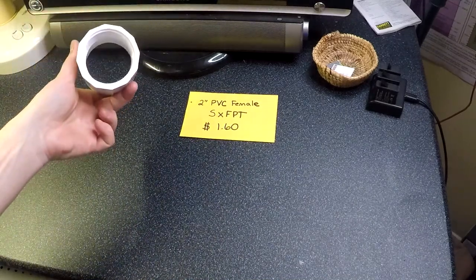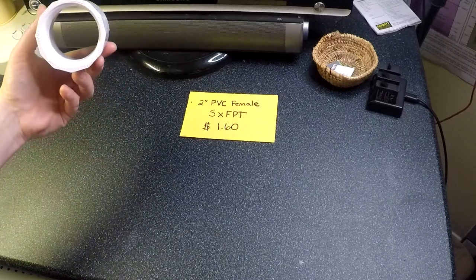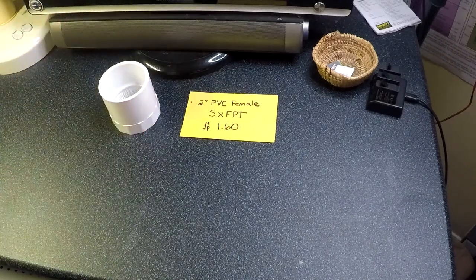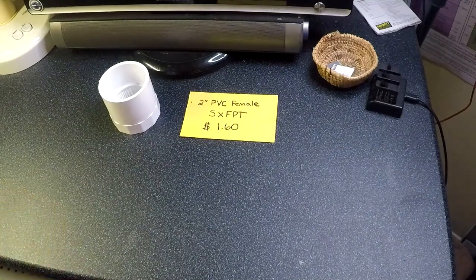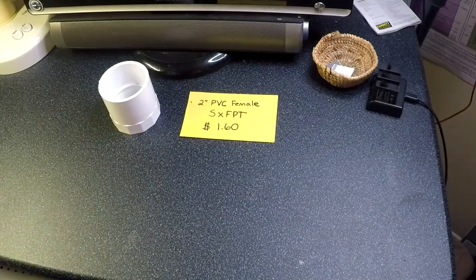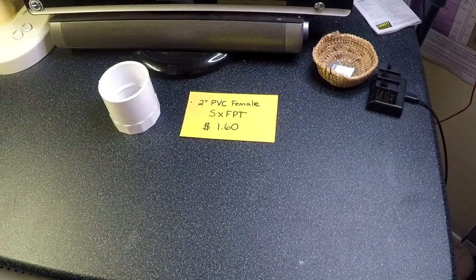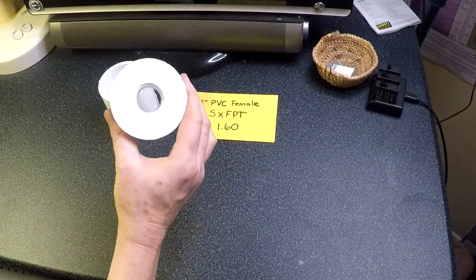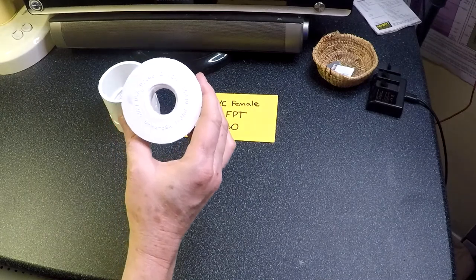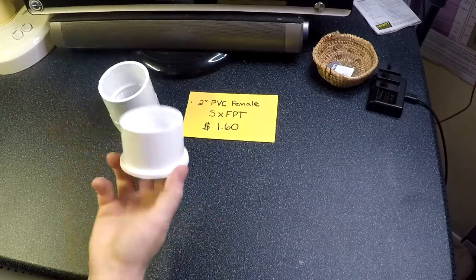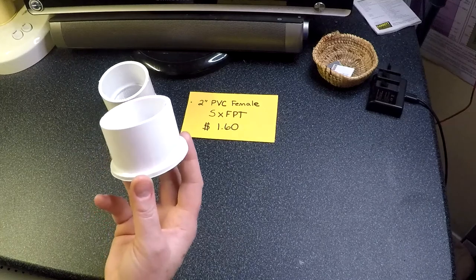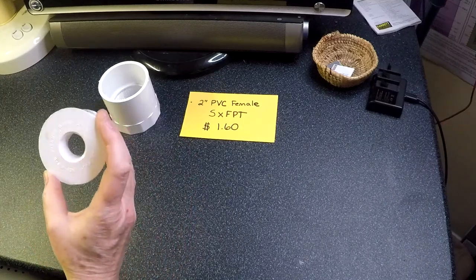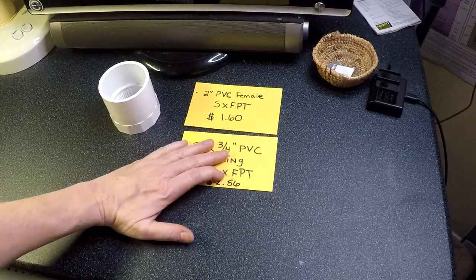Next thing that you're going to need is a 2 inch by 3/4 inch PVC bushing. So there's the 3/4 inch female pipe thread and then this is the slip fit and that's going to be the 2 inch, and that's going to be $2.56.